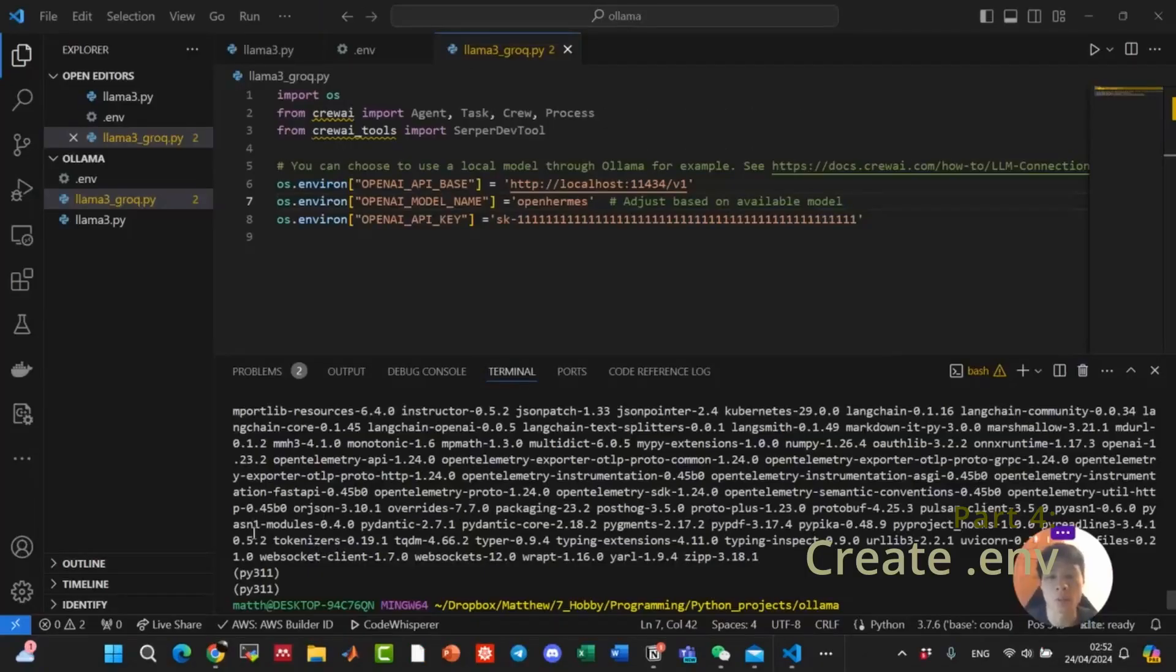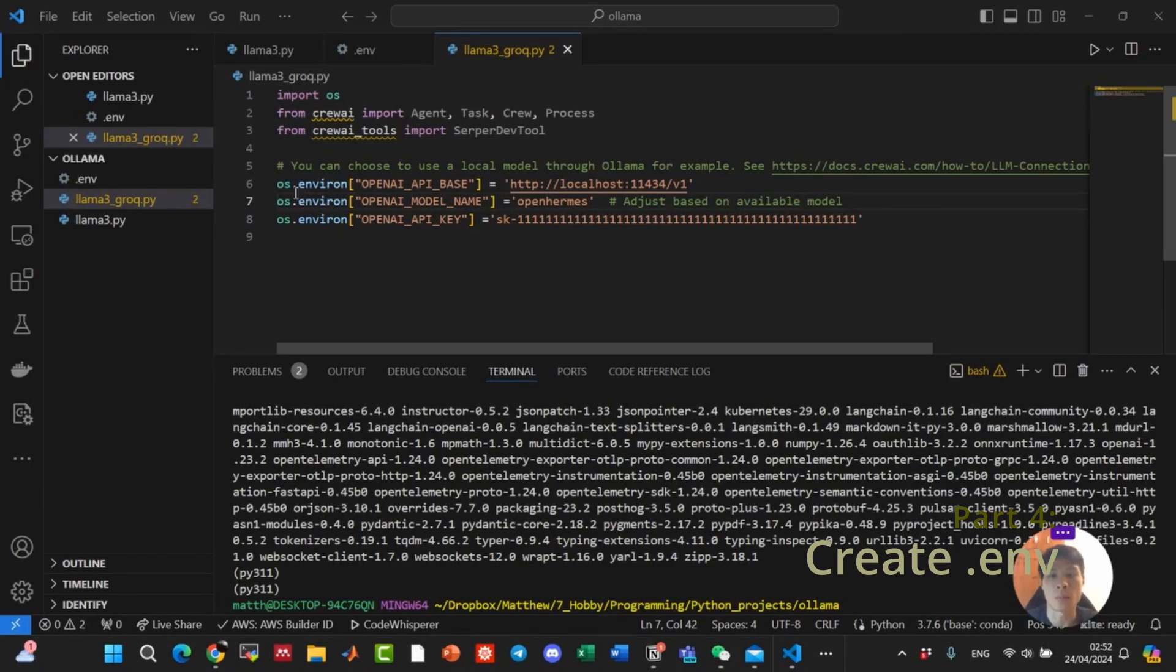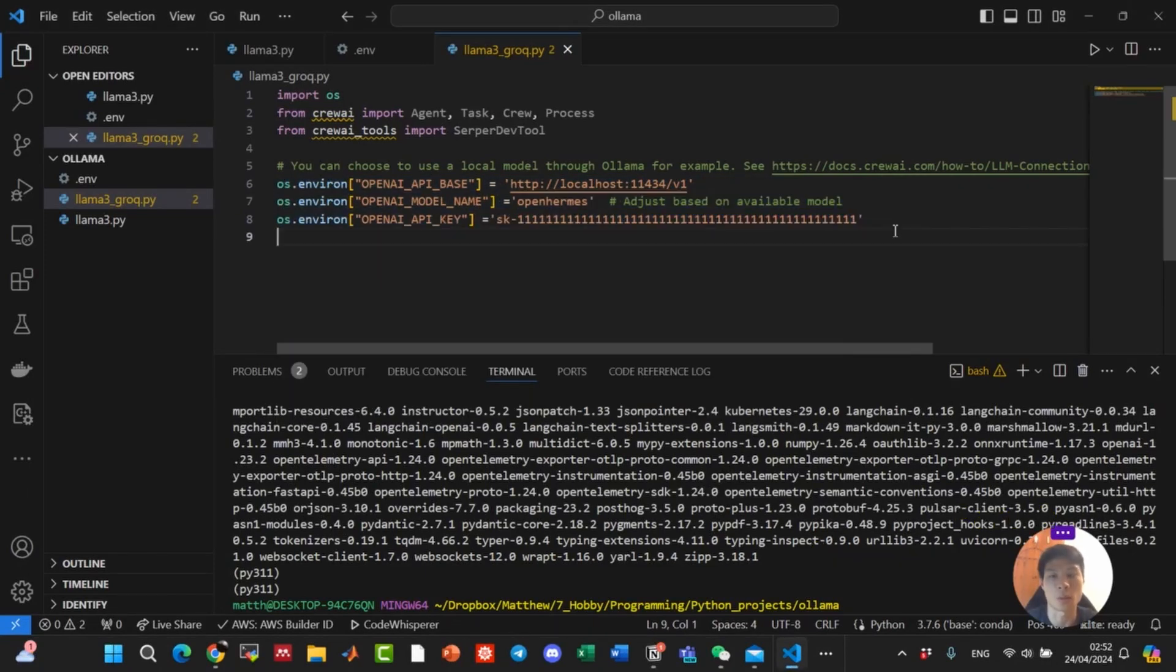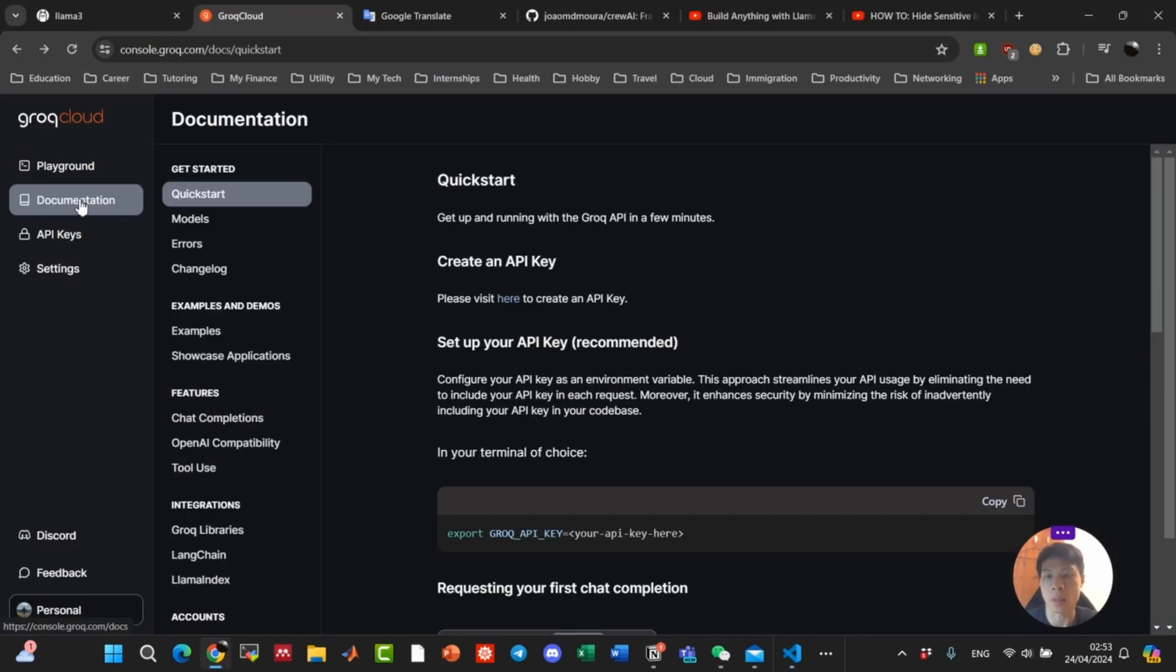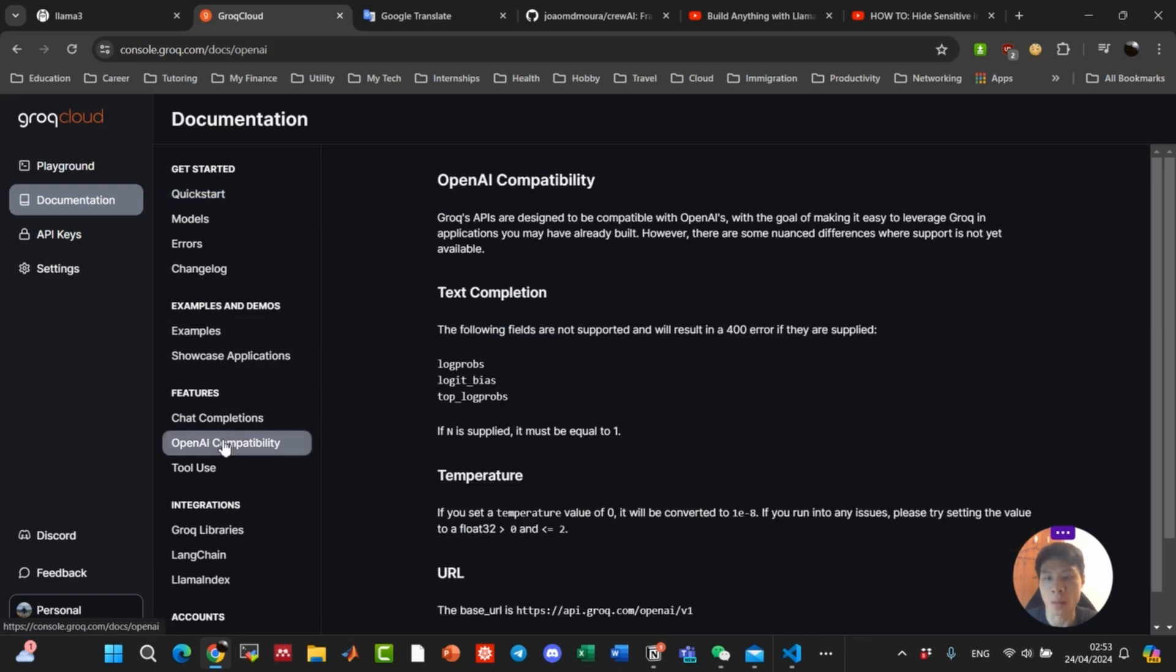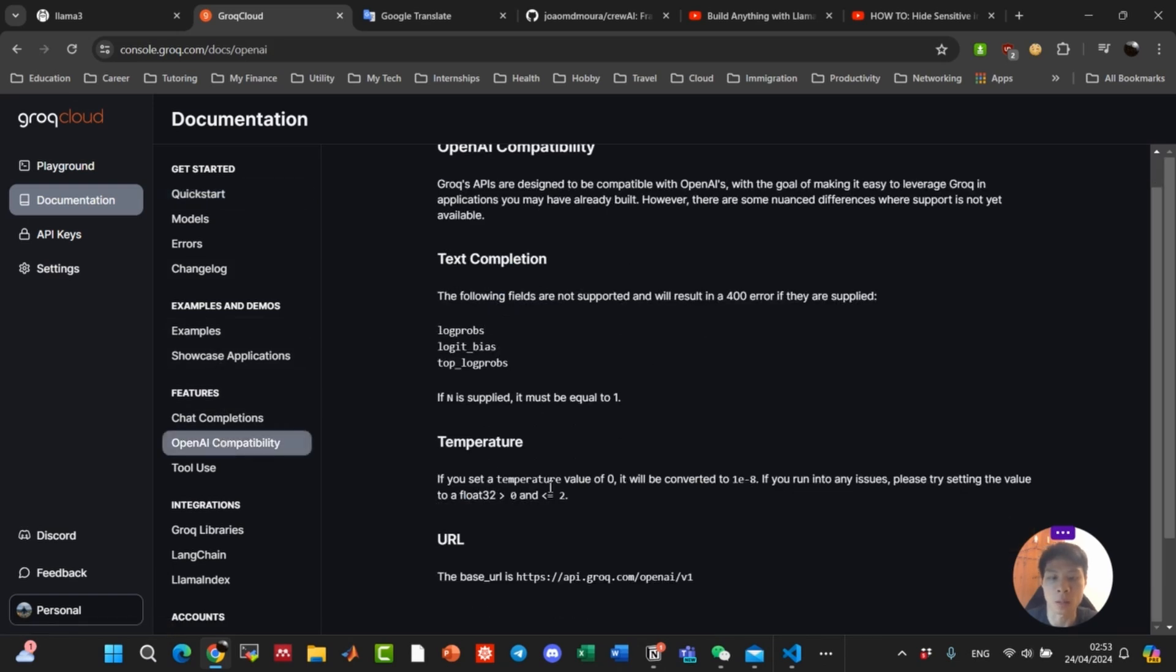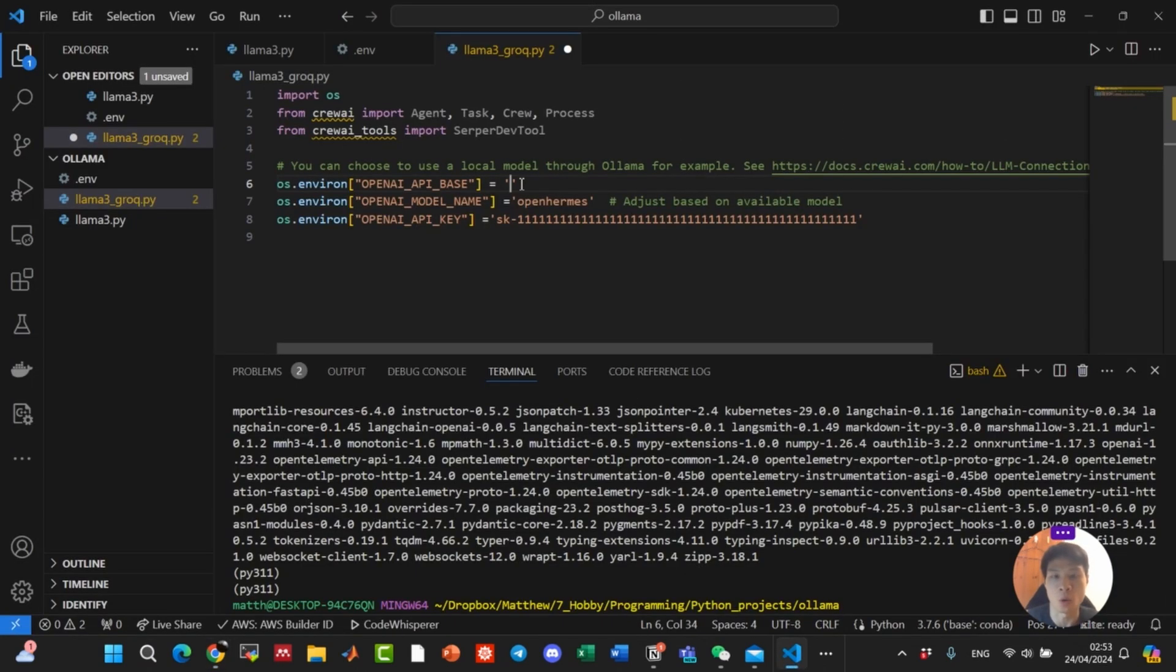CrewAI has finished installing. Let's go ahead and populate these three environment variables. For API base, we're going to go back to Grok's console. Look at the documentation. Click on OpenAI compatibility. And at the bottom, we will copy this base URL for the OpenAI base.